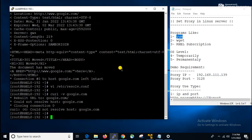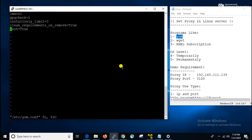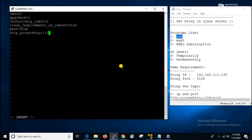For curl, we have to open the configuration file /etc/curl.conf. Here we have to add the parameter: http_proxy=http://192.168.111.129:3128. This is the setting we have to use, and we have to save the file. Then only curl will start working using the proxy IP.